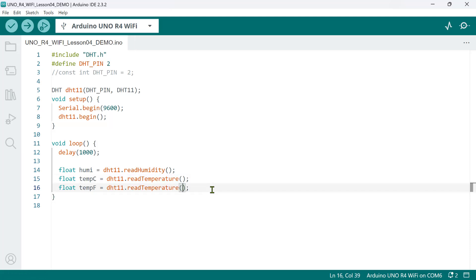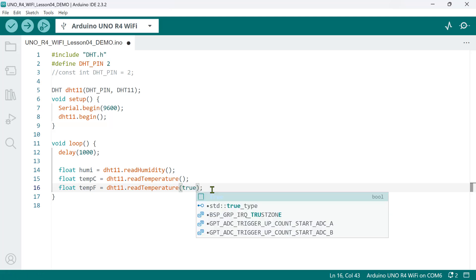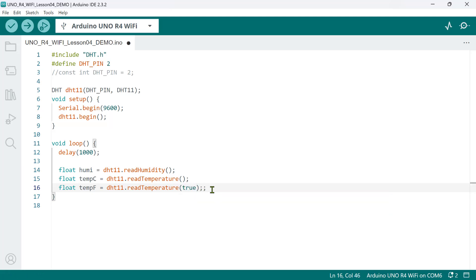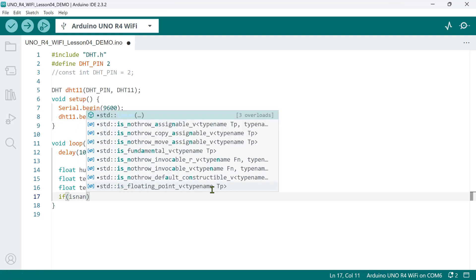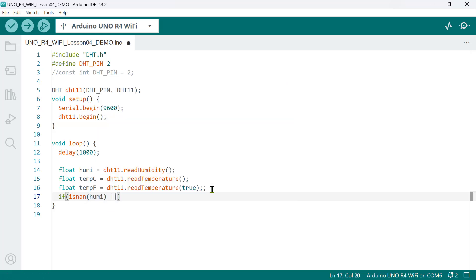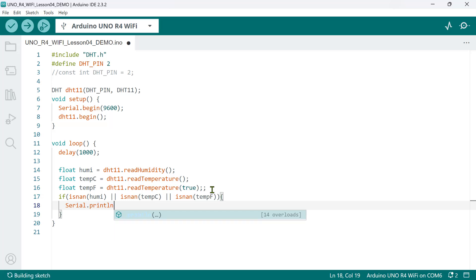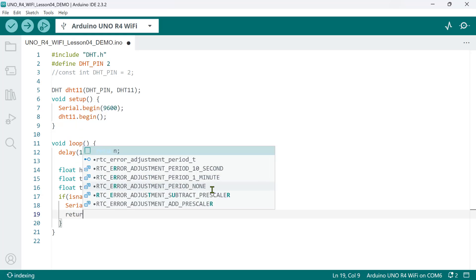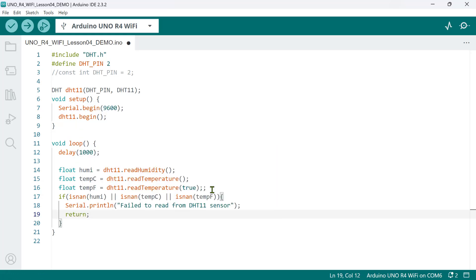Note that the read temperature method accepts an optional parameter of type boolean. If we do not specify anything here, the default temperature reading is degrees Celsius. However, if we want the values to be read in degrees Fahrenheit, we can set this to true. Now, before displaying the humidity and the temperature on the serial monitor, we need to be sure that these sensor readings are received properly. And to do that, we'll use the function isNaN. This function checks if the value of a variable being asked is not a number. If so, it returns true. So, if either the humidity or the temp C or the temp F is not a number, we'll print a message, failed to read from DHT sensor. And then, we call the return keyword so that it exits immediately and start the loop function again to start reading.